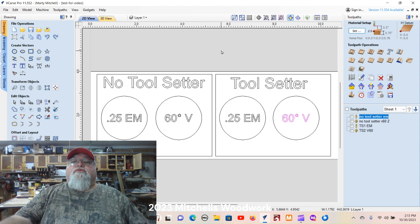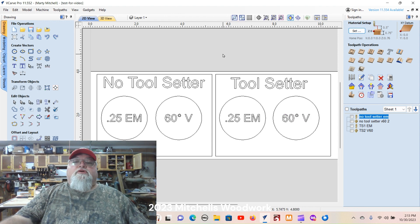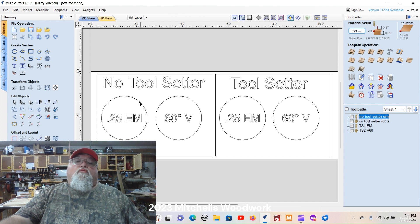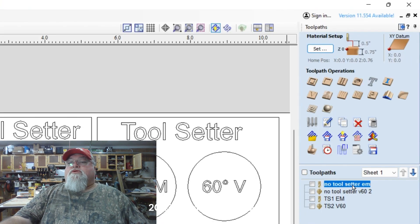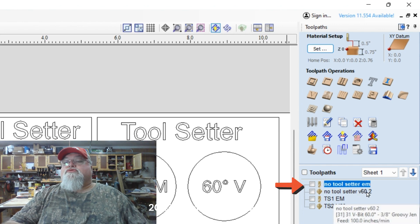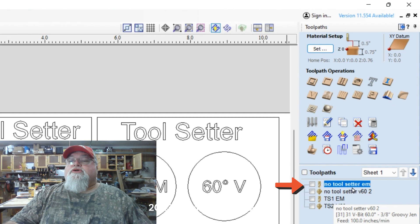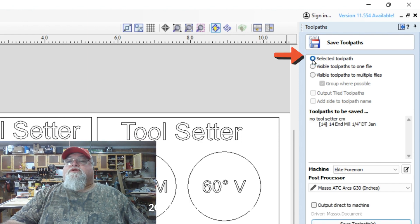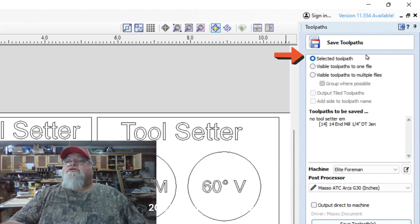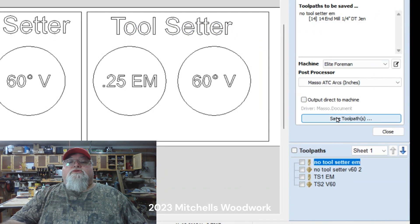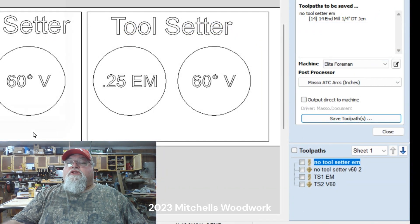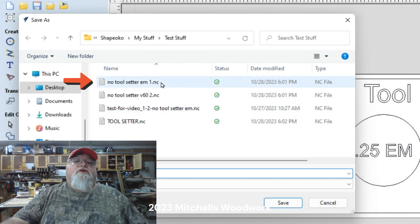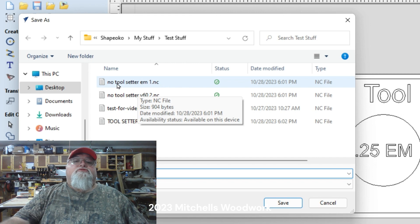What you need to pay attention to is how I save these tool paths. We've got four tool paths here. The ones without a tool setter I've named 'no tool setter end mill' and 'no tool setter V60.' When I save those, they are saved individually — each one is its own G-code file.